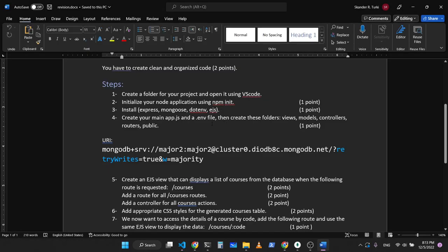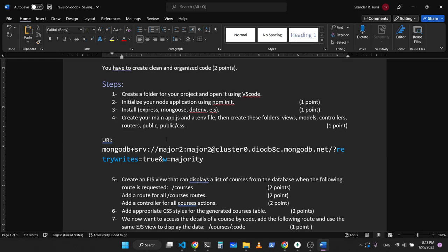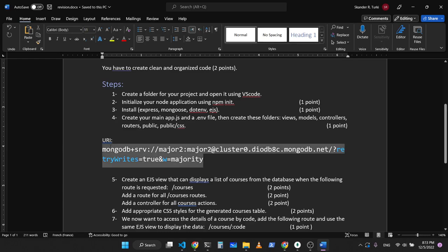So now we have: views, models, controllers, routers, and public. I also forgot to add a CSS folder inside public — so public/css. Then we need to copy the URI and paste it in the .env file. We go to our .env file and specify our port. You always have to include the port and the database URI.